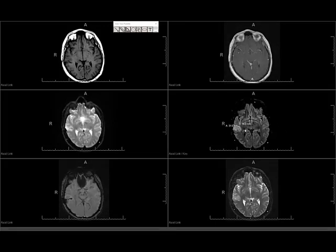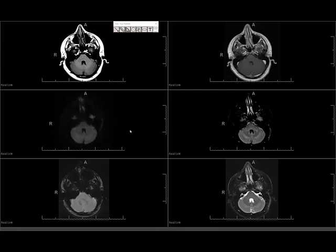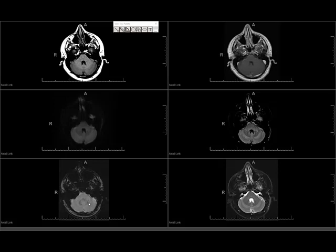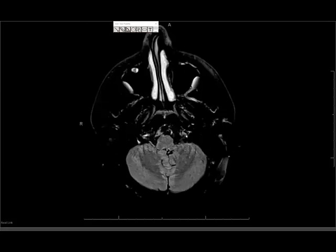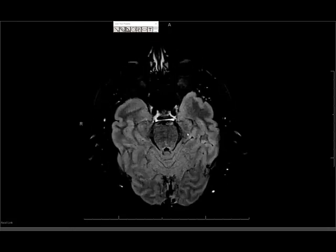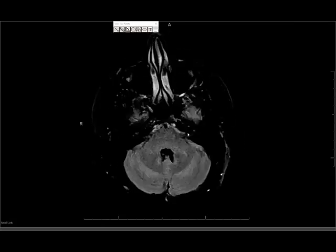I always start with the FLAIR sequence, though some people like to start with the diffusion sequence. Either way is fine, because the majority of pathology can essentially be figured out on these two sequences. One advice: when you're starting off, please don't scroll too fast. I see this done by residents all the time. You want to look at this sequence very, very slowly, looking at every image, particularly at your stage.